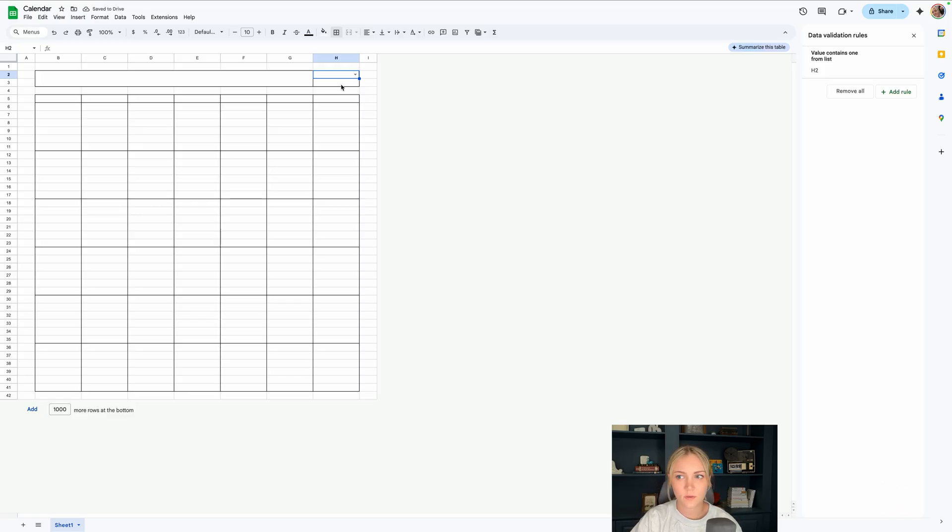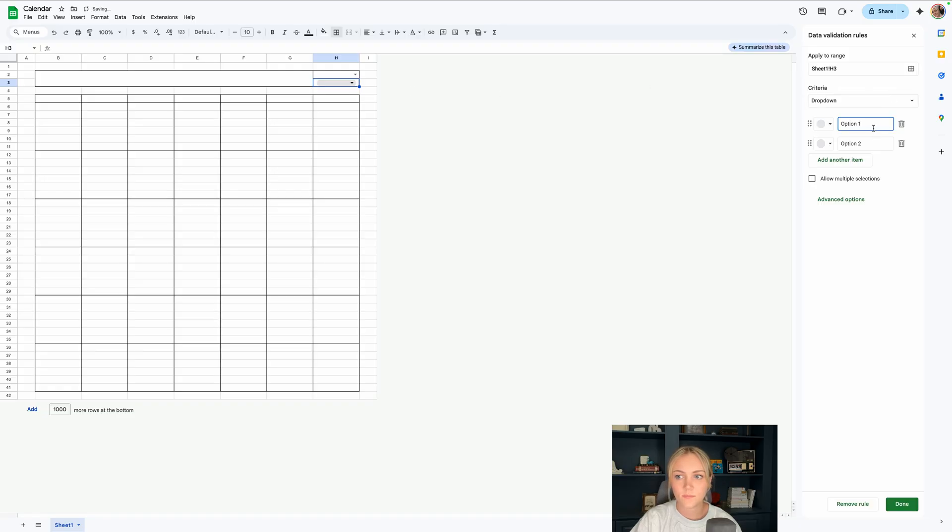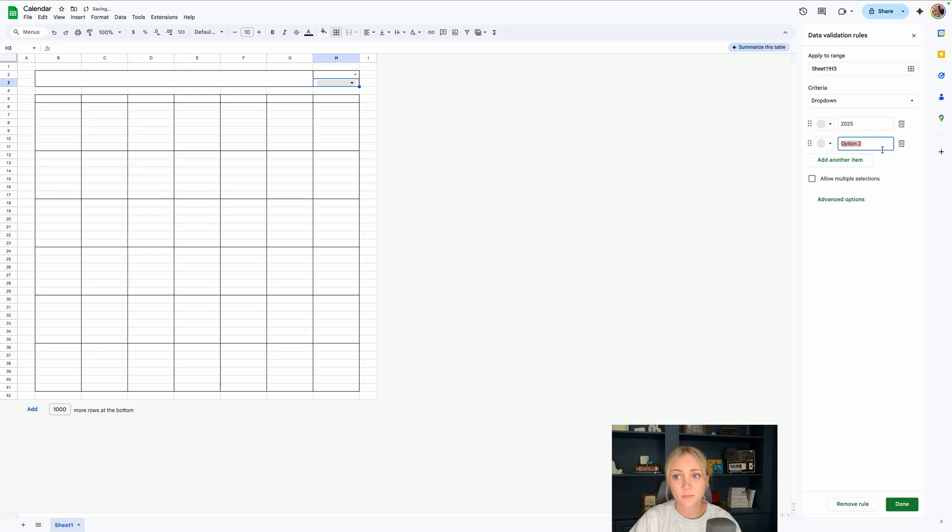Now let's do it for the years while we're here. I'll click into H3 and add a rule and then type in any relevant years that you want to have. Or you can just leave this blank and manually type in the years since you don't have to do it as often.